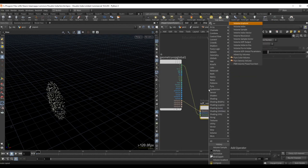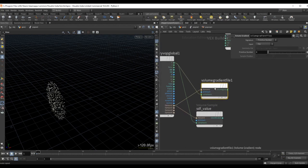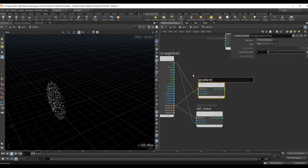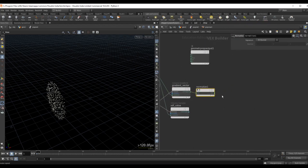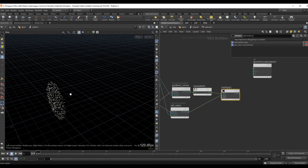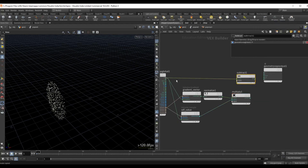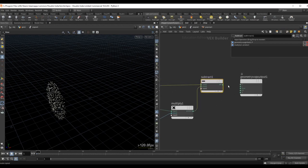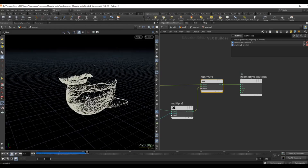I'll drop down a volume gradient, point it to our SDF, and sample it from the position of the point — naming it 'gradient vector'. We normalize this, then multiply the two values together to get our vector pointing exactly to the surface of the geometry. We subtract this vector from the current position of the points and update the position for each point. Now we can see that they all jumped to the surface of the geometry, and playing the simulation the particles stick nicely to the geometry.